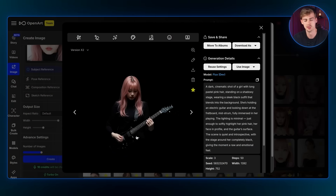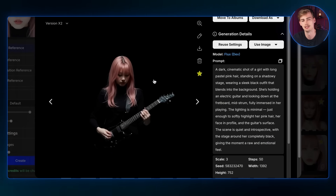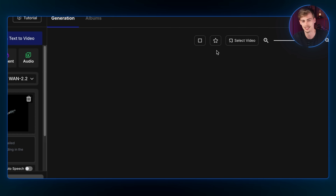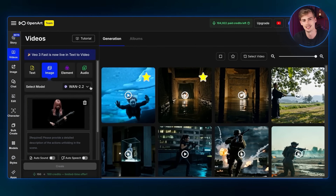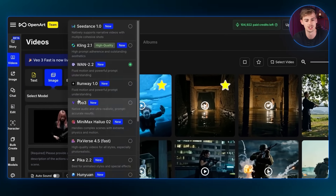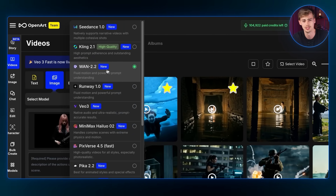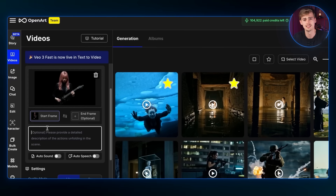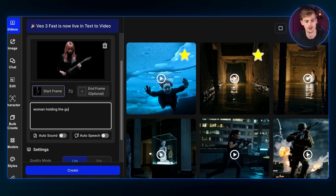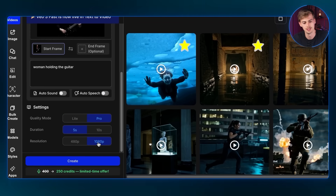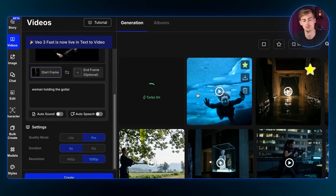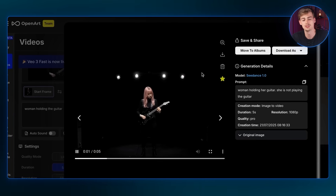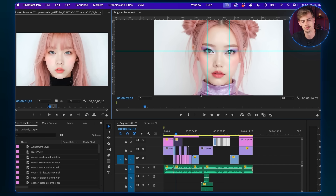For the first part of my song, I want the character to play guitar, so I generated that image and then animated it. To animate, click 'Use Image' and select 'Image to Video' — all of this is built into OpenArt. You have access to multiple AI video generators including Wan 2.2, Seedance, and Kling. I'm using Seedance. Give it a simple prompt like 'woman holding the guitar,' select the Pro model at 1080p, hit create, then download and import the video into Premiere Pro.